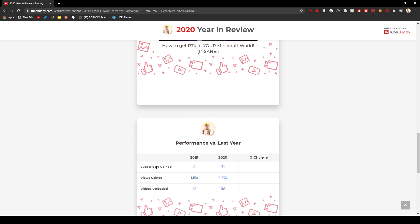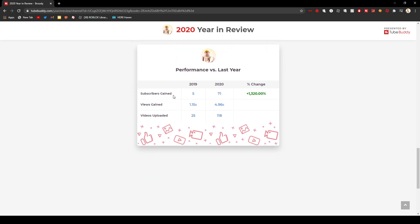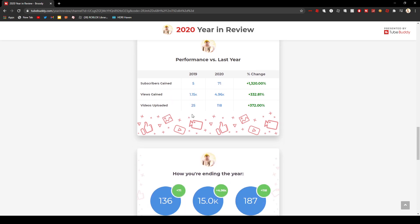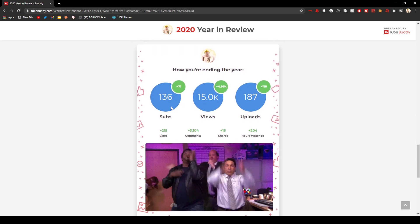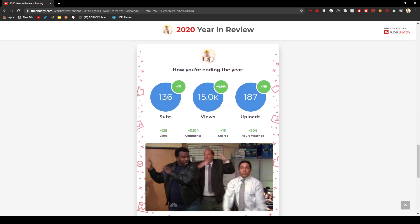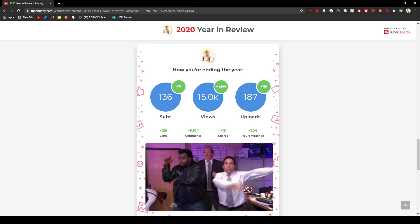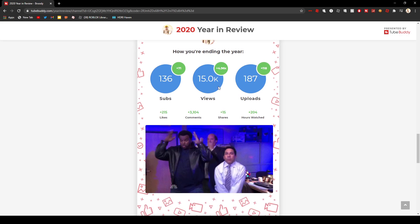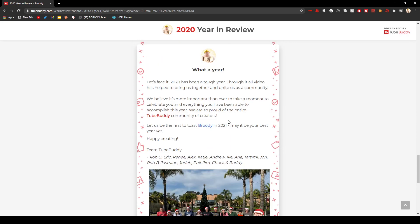Performance versus last year. Subscribers gained 5,071. Viewers gained, views gained, videos uploaded, wow, that's a lot. 136 plus 71, plus 4,096 views.